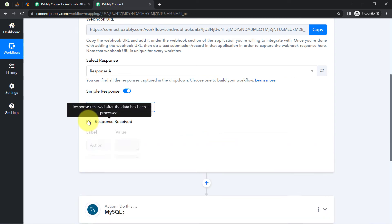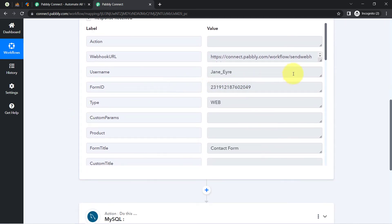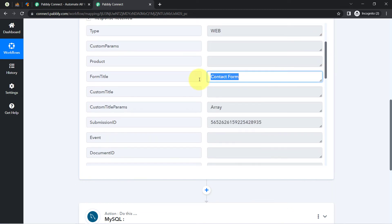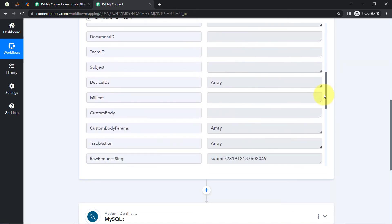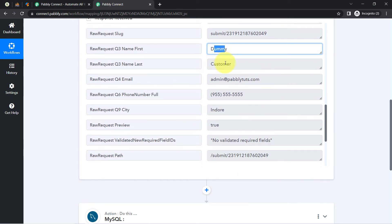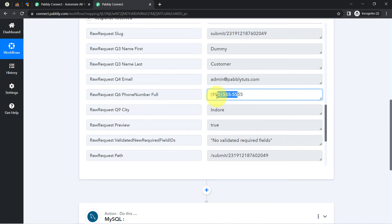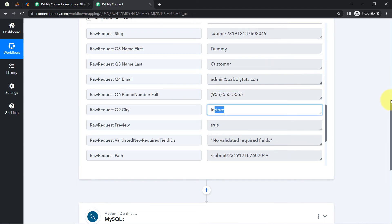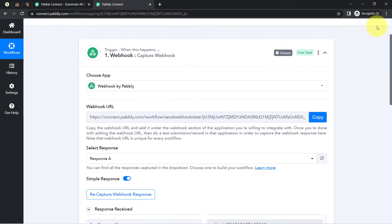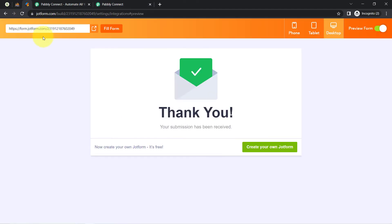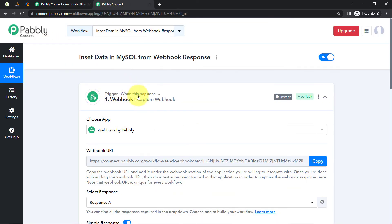The response is received instantly. Here we have the form title as 'Contact Form', along with other details: the first name, last name, email address, phone number, and city. The presence of this data clearly shows that the connection between Pabbly Connect and JotForm is working absolutely fine. We built this connection with the help of the Webhook URL. In this way, you can connect any application with Pabbly Connect, provided that application supports Webhooks.